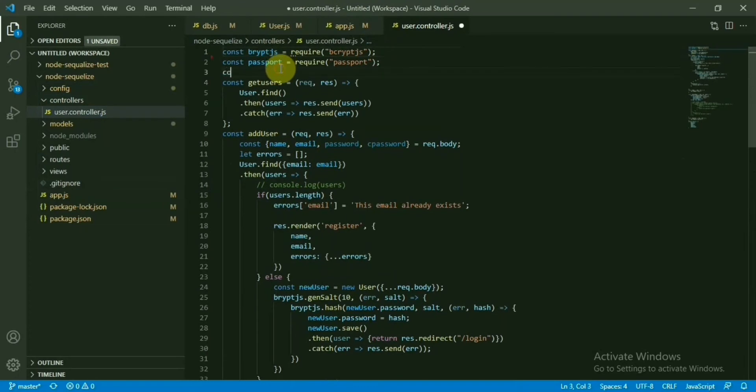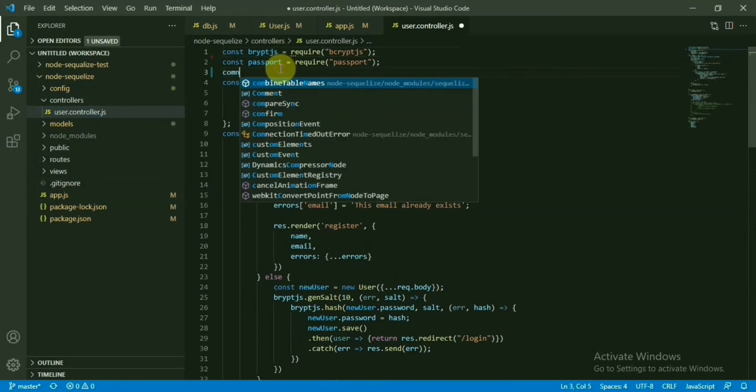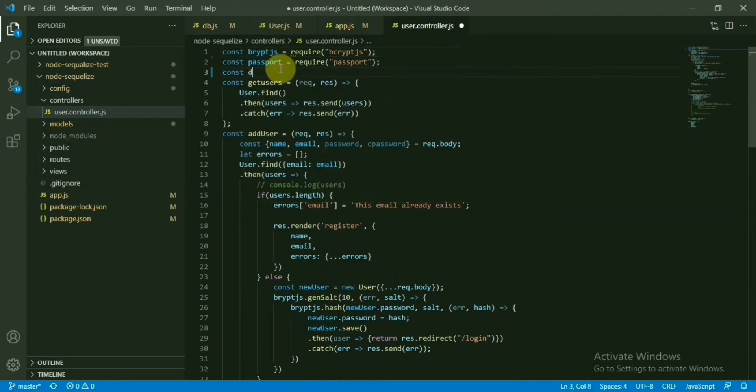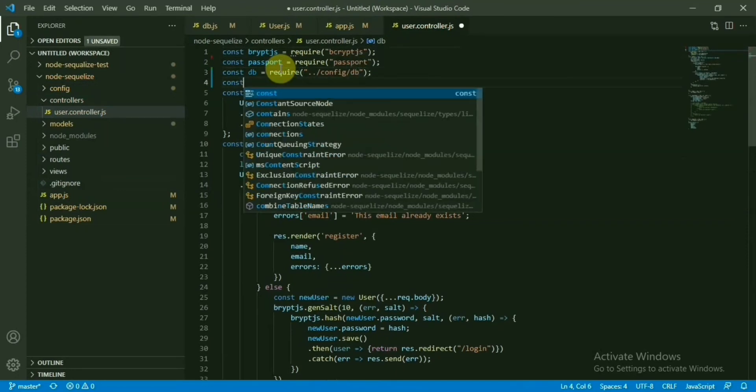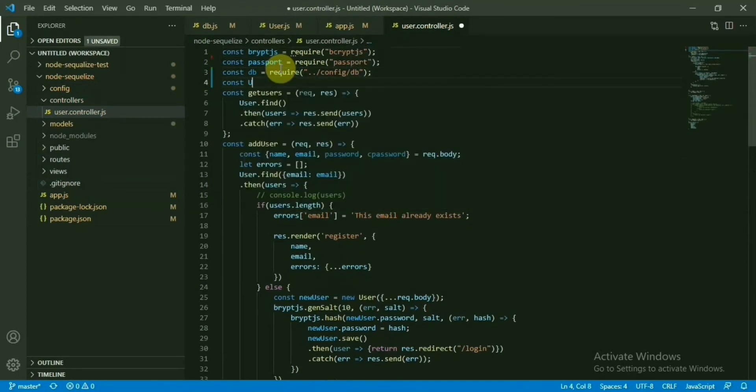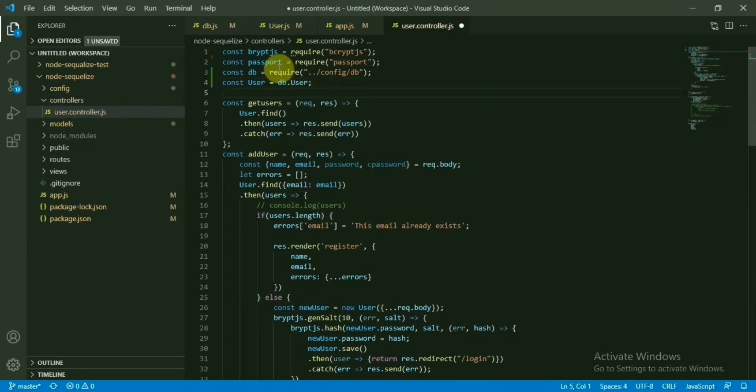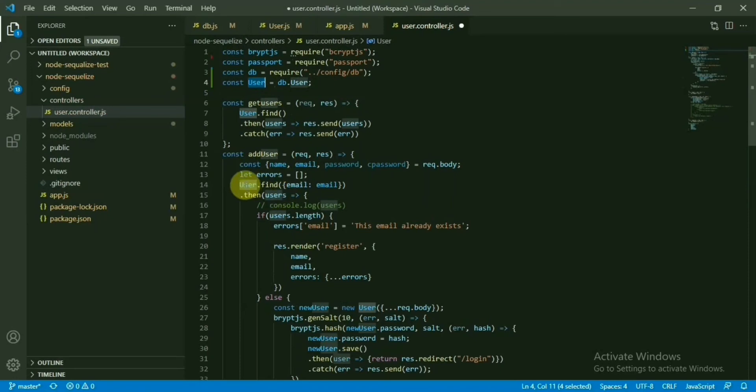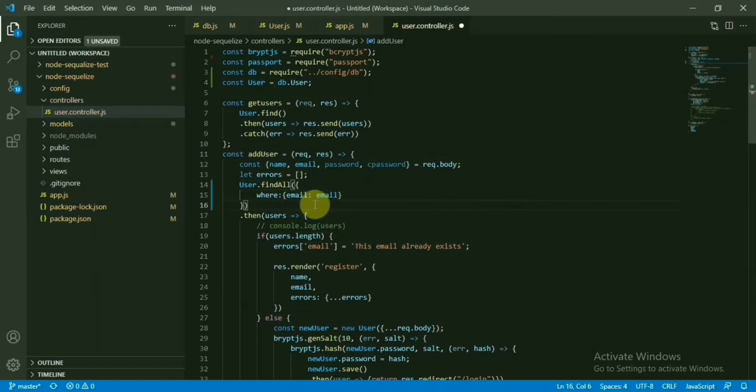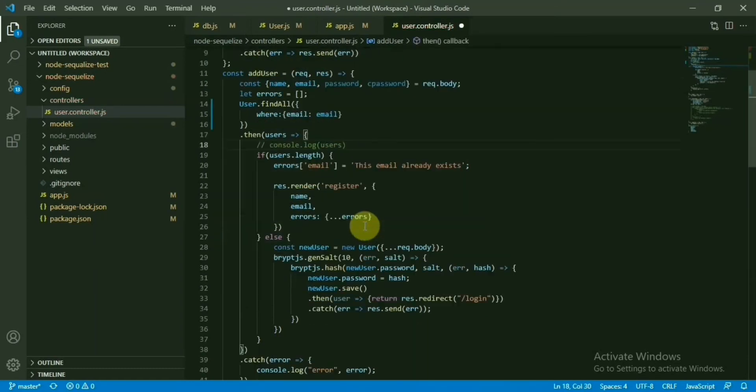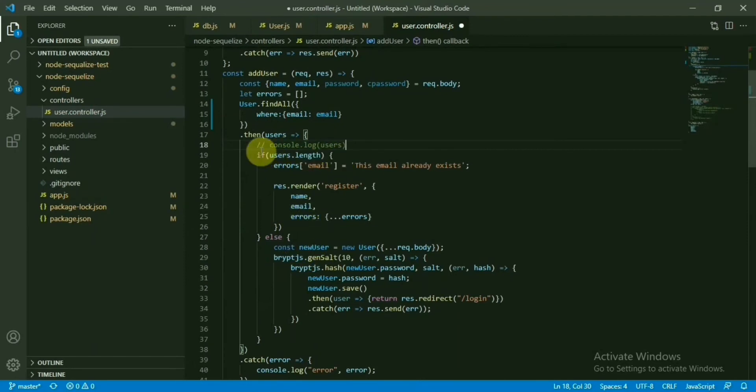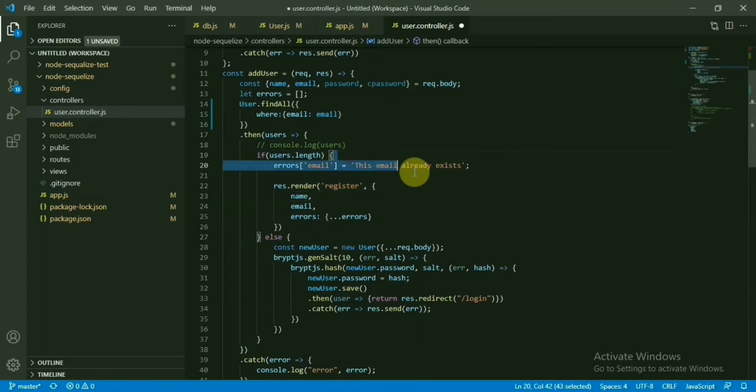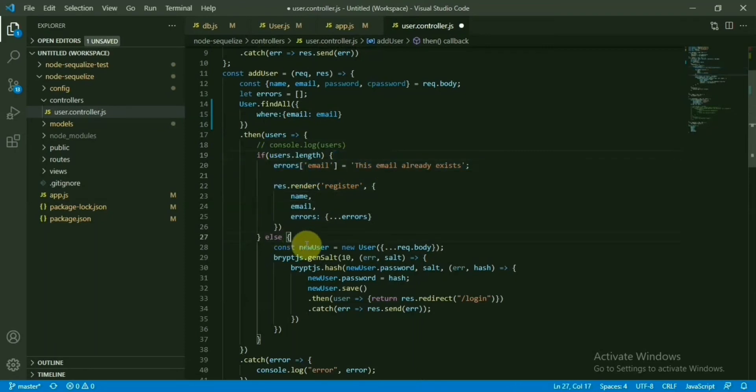First things we need to import the DB here. Now create one constant db.user. We got it. Add users here. This one, user.find, it will have a find all and we can add where property also. Other things are alright. Now if the user is available, in that case it will show the message user email already. If it's not available, we are going to create the user.